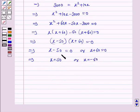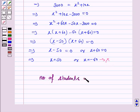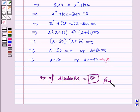But since x is the number of students, it cannot be negative. So we have number of students is equal to 50. This completes the question and the session. Bye for now. Take care. Have a good day.